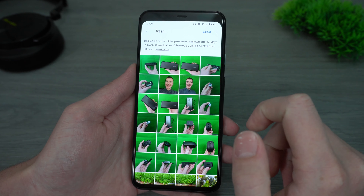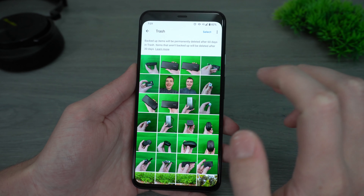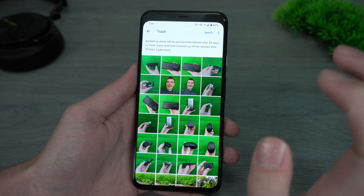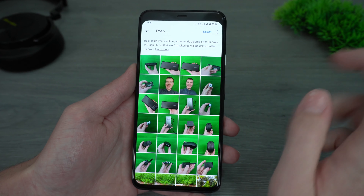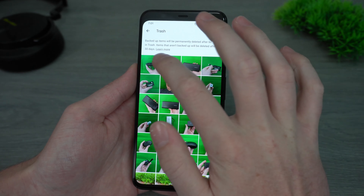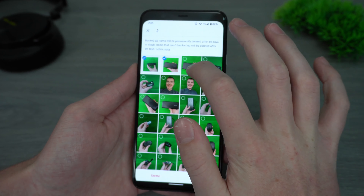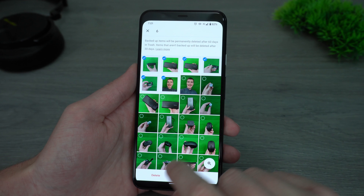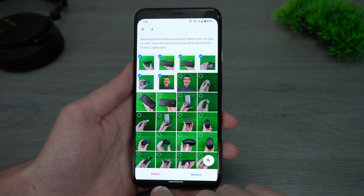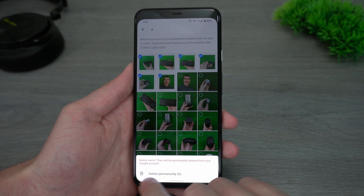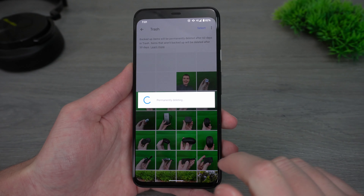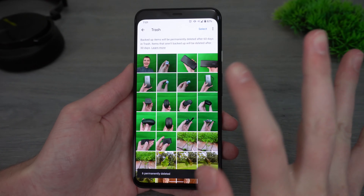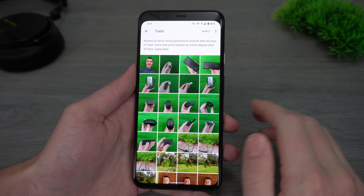But if you want them to be gone immediately, you don't want them taking up storage in your Google Photos, or you just don't want them to exist anymore, you can come in here to Trash and select them all, then tap Delete down here, and tap on Permanently Delete. Now they are completely 100% removed and they just no longer exist at all, and that's all there is to it.